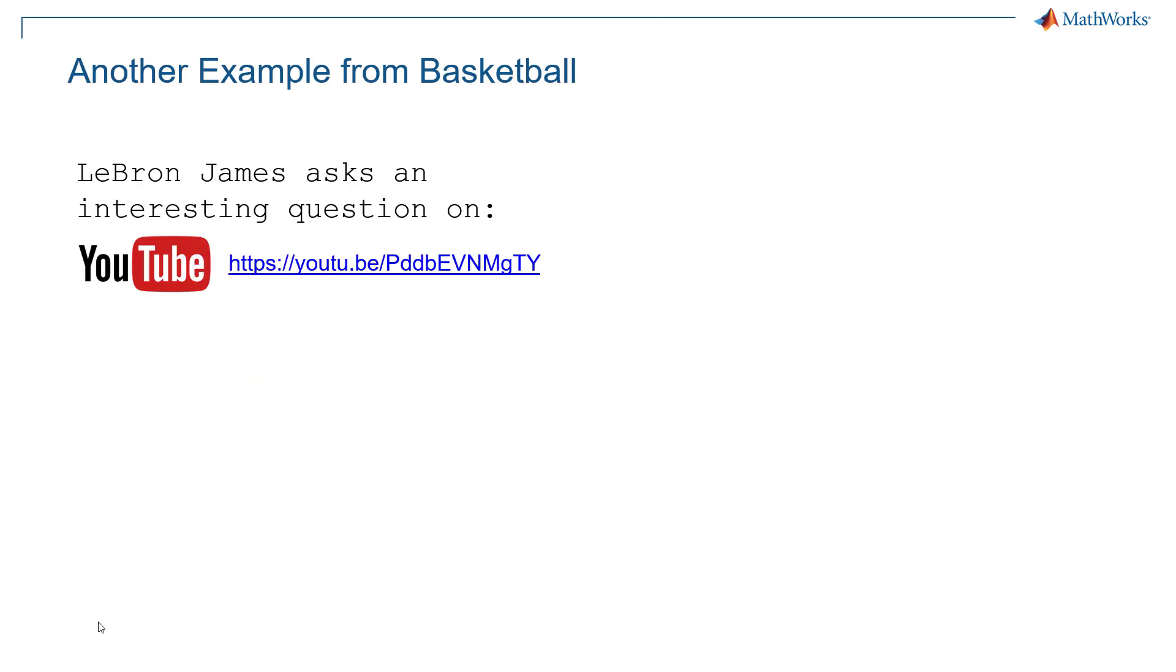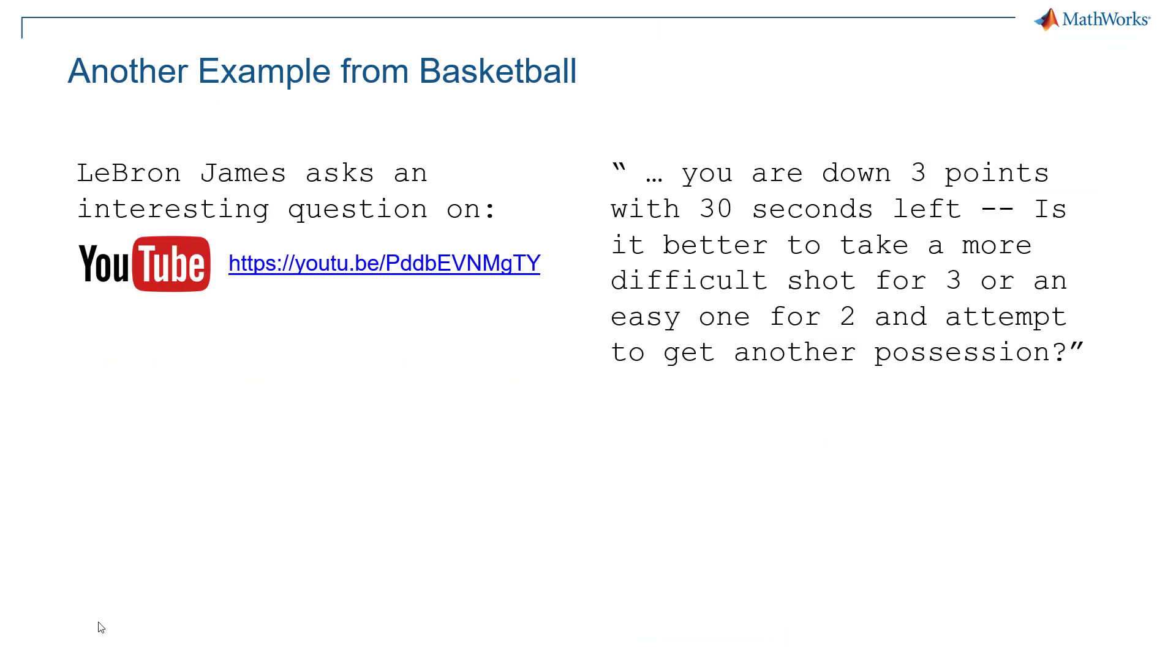If you like the casual blackjack example, let's end here with another one from basketball. On YouTube LeBron James brings up an interesting question. So you're down three points with 30 seconds left in the match. Is it better to take a more difficult shot for three points or an easy one for two and attempt to get another possession?